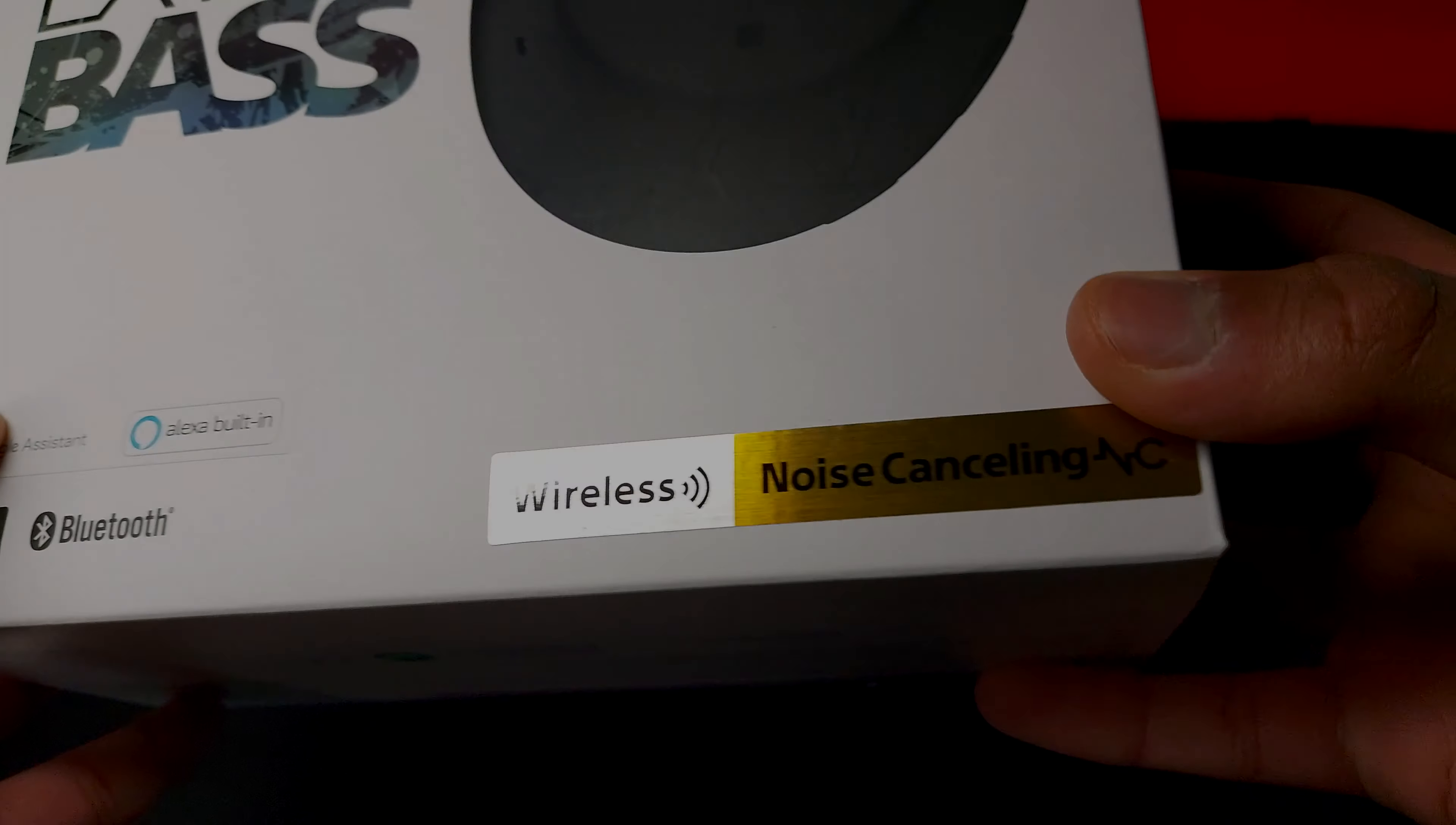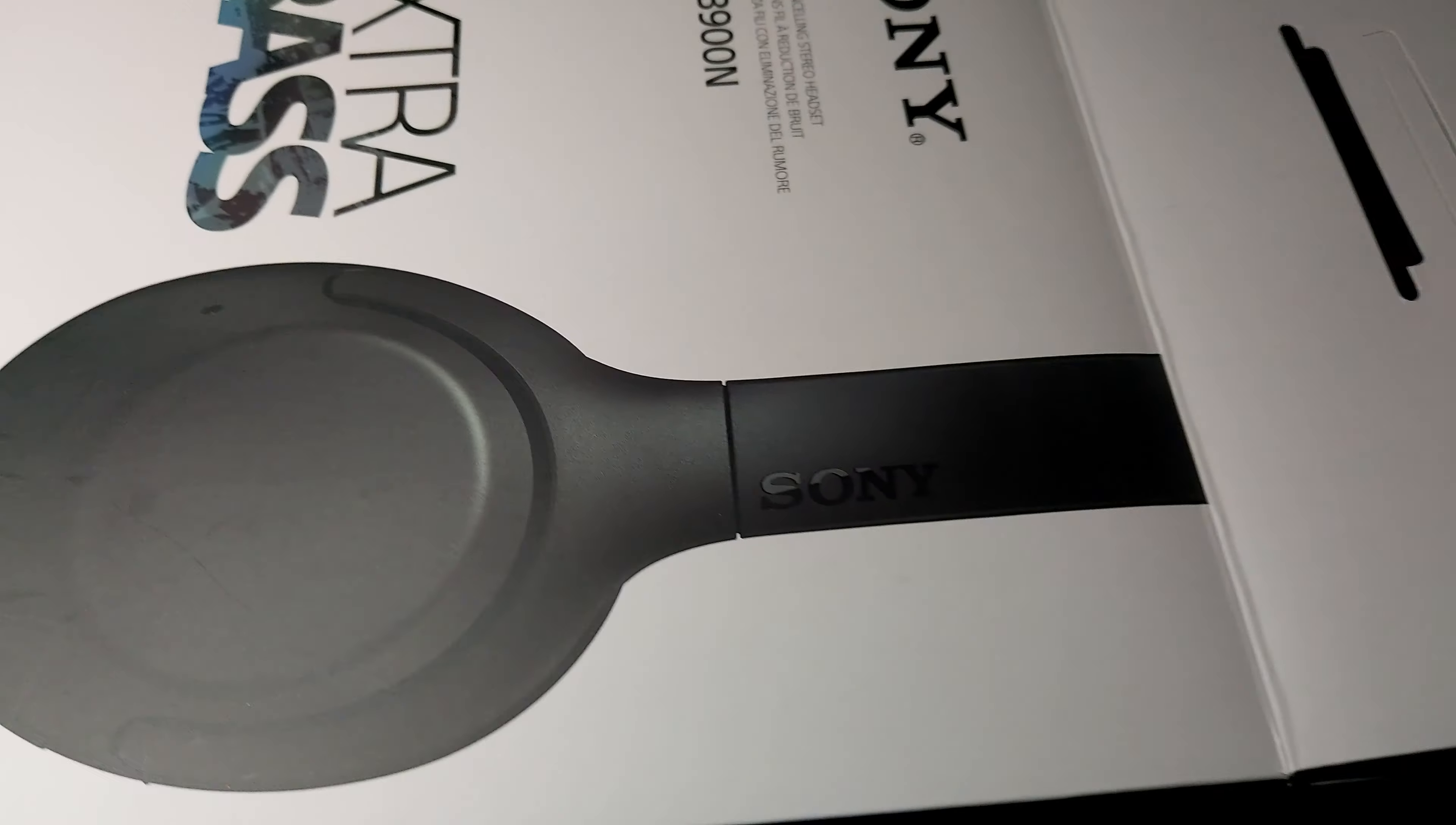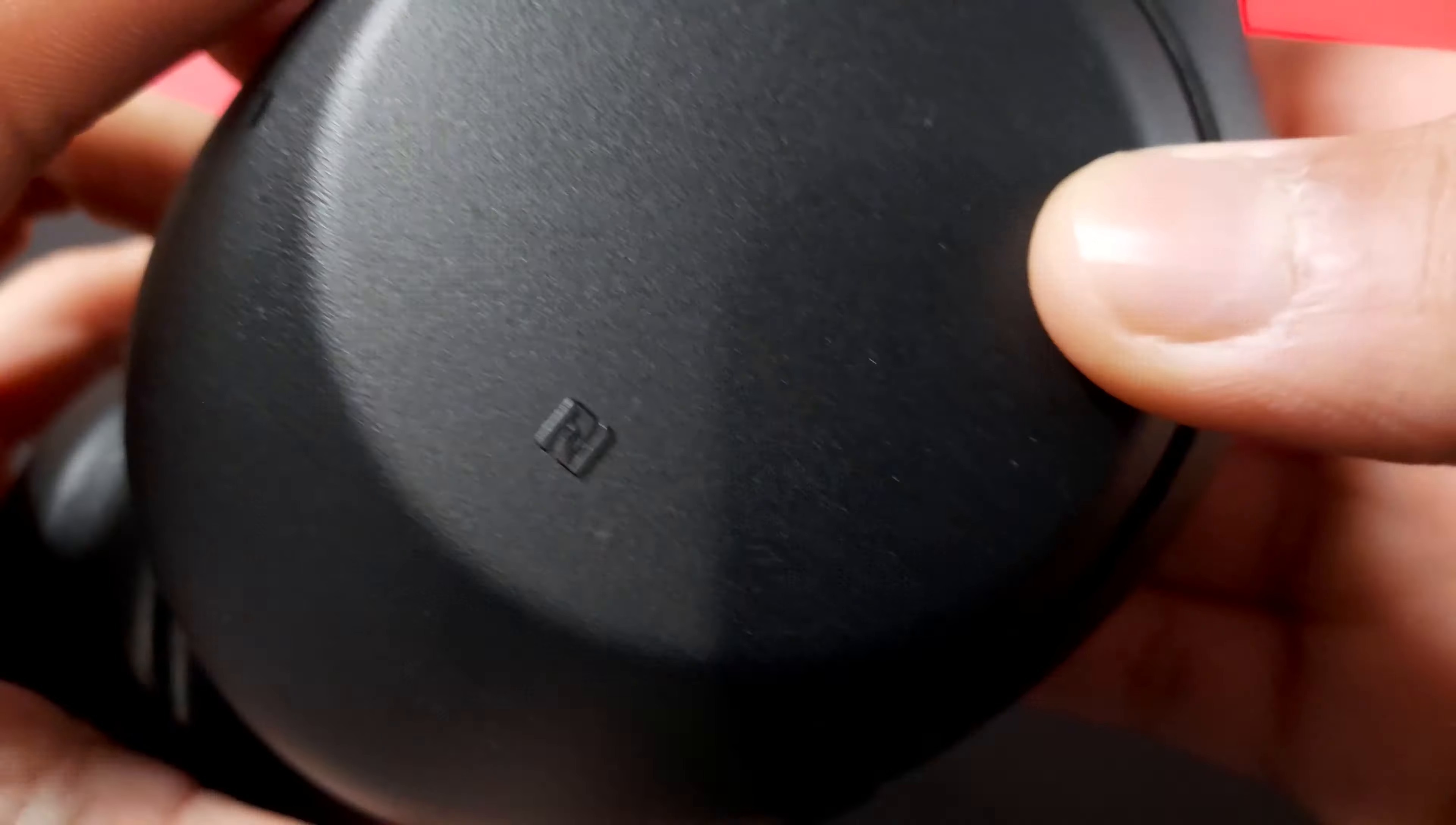So guys this is the Sony XB900Ns which are essentially a pair of wireless noise cancelling headphones. First things first, they were delivered in good high quality packaging which includes the headphones itself, a USB type C cable, an aux cable, the unit information and a velvet lined carrying pouch.